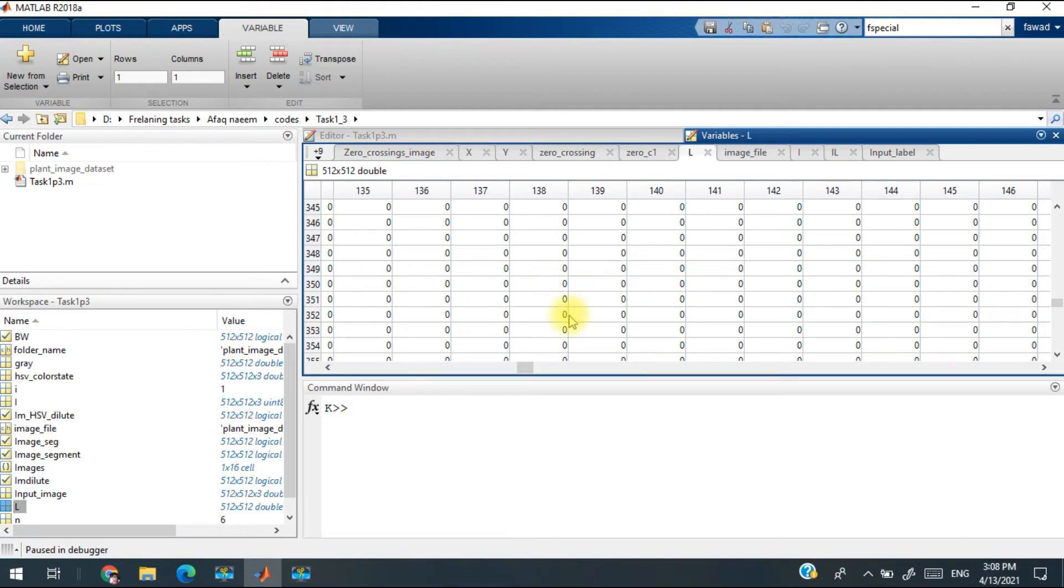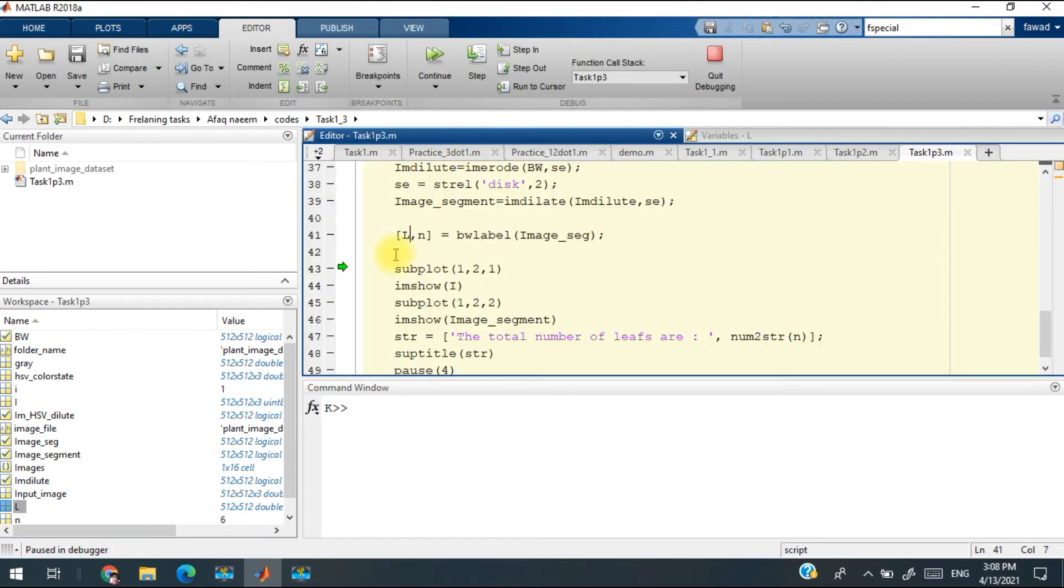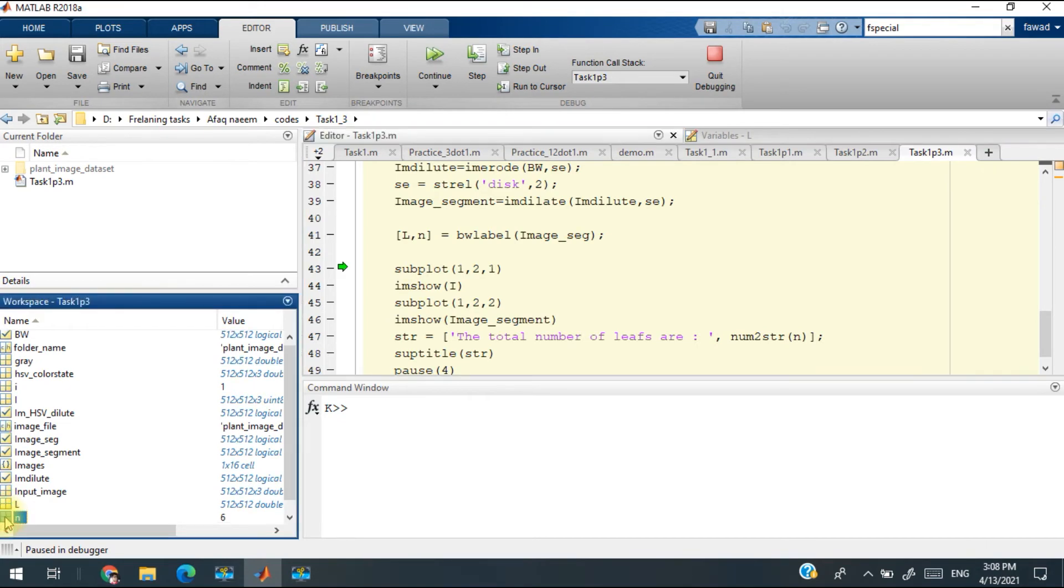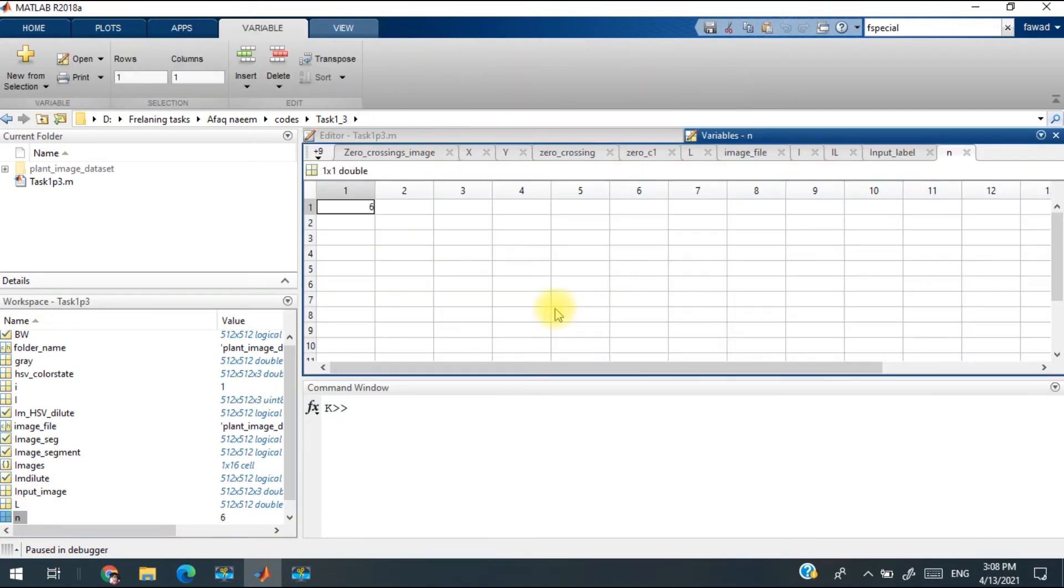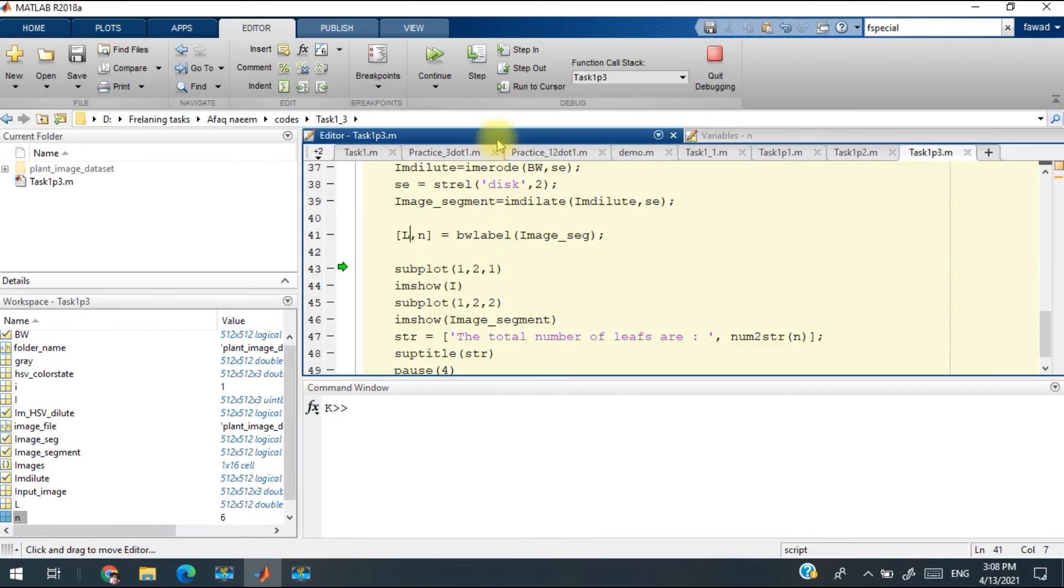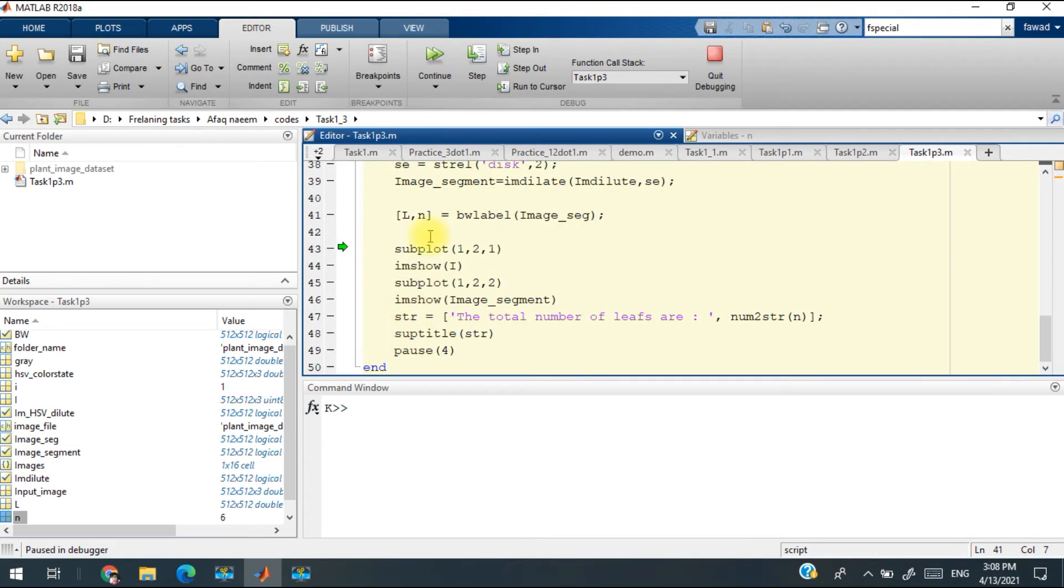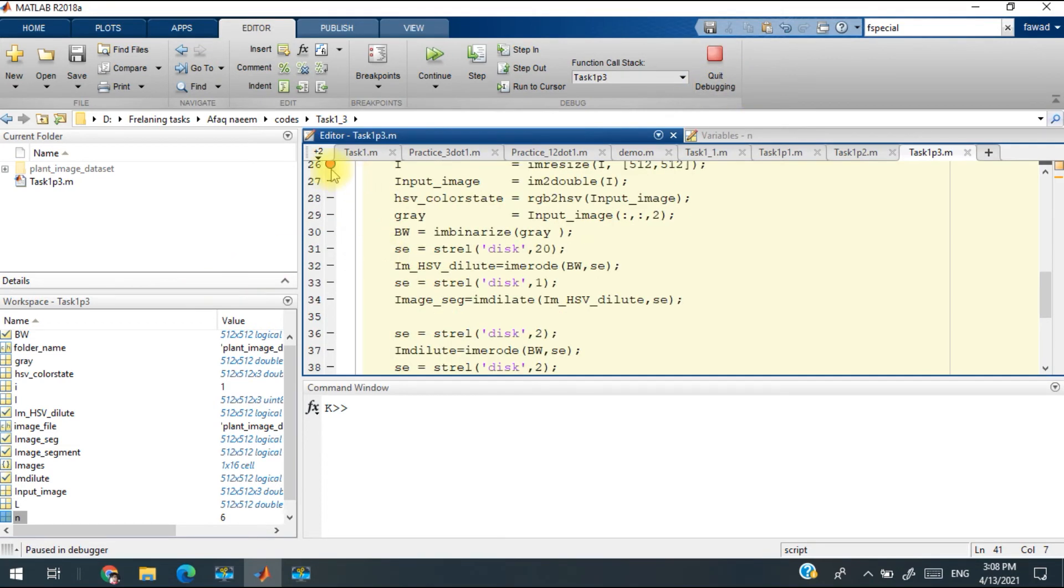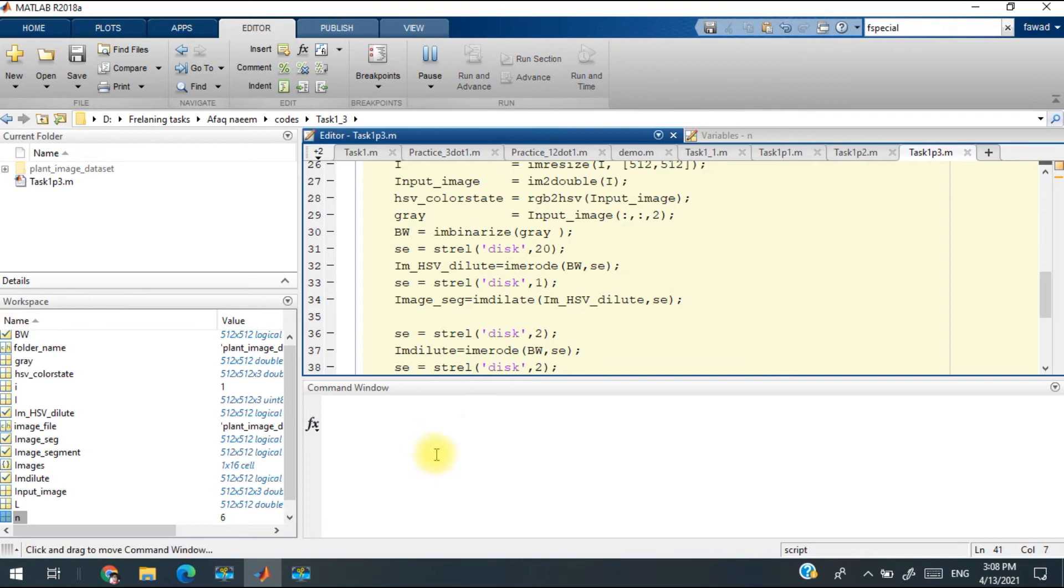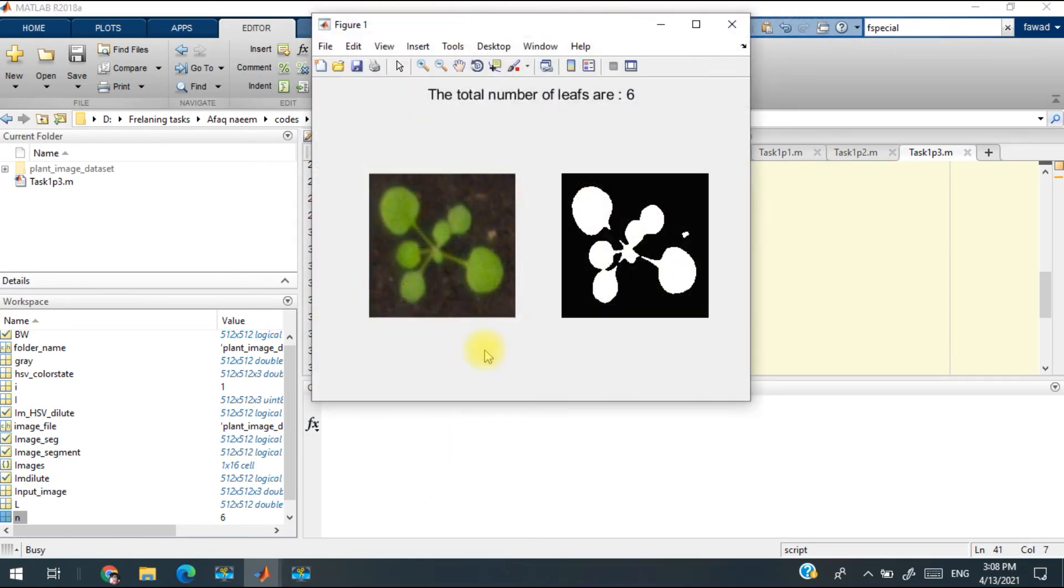The total number of leaves within an image are stored in N. So I have displayed them in the subplots. I will show you the code and I will run this.